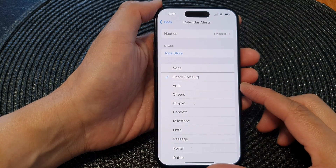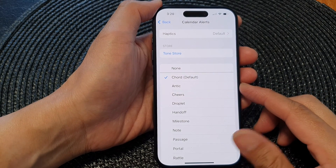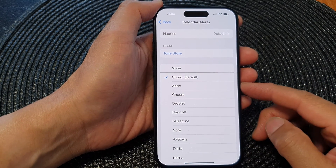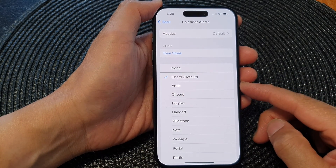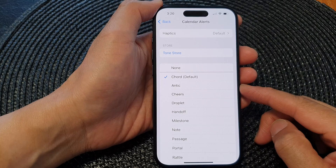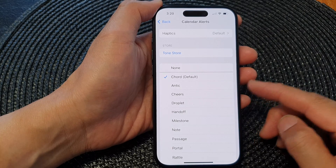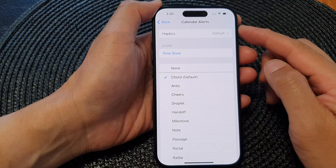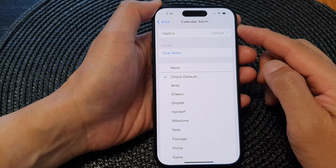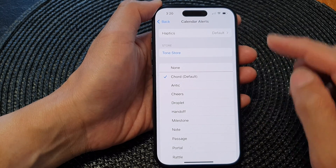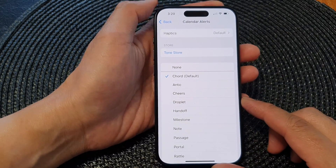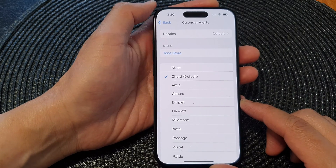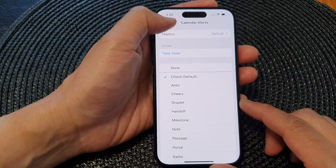Hey guys, in this video we're going to take a look at how you can change or silence the calendar notification alert sound on the iPhone 15 series.